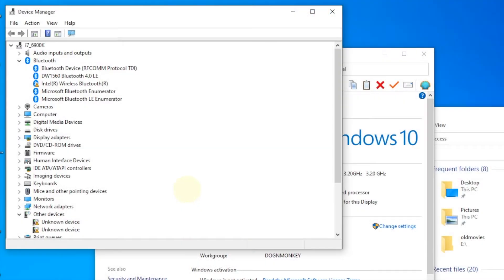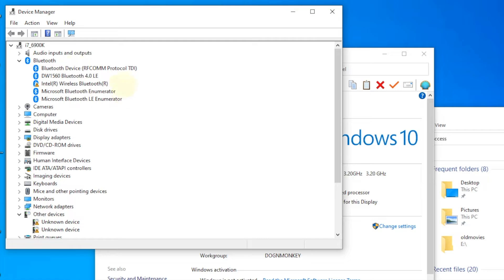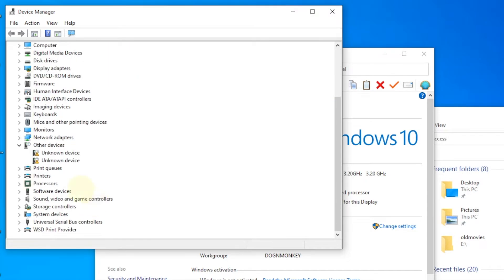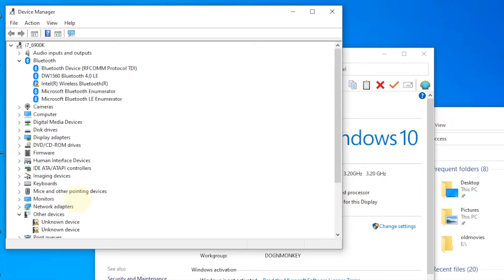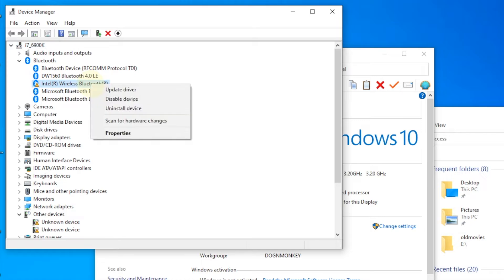So the one that I installed is the Intel 8260, and Windows 10 got the driver for the Wi-Fi without any problem. But since there is a Bluetooth already inside the computer before, what we need to do is to disable the old Bluetooth.